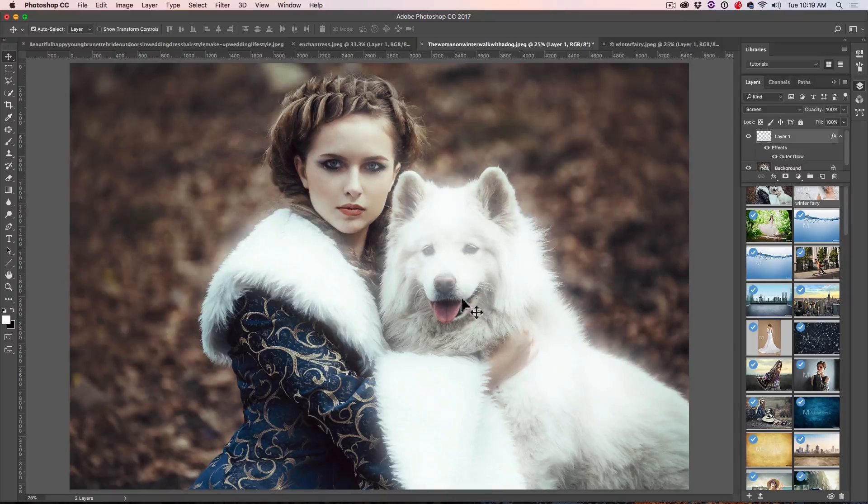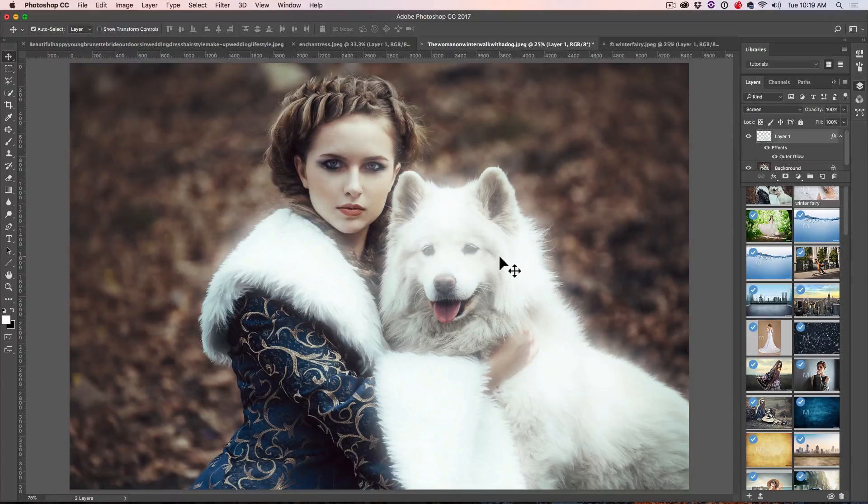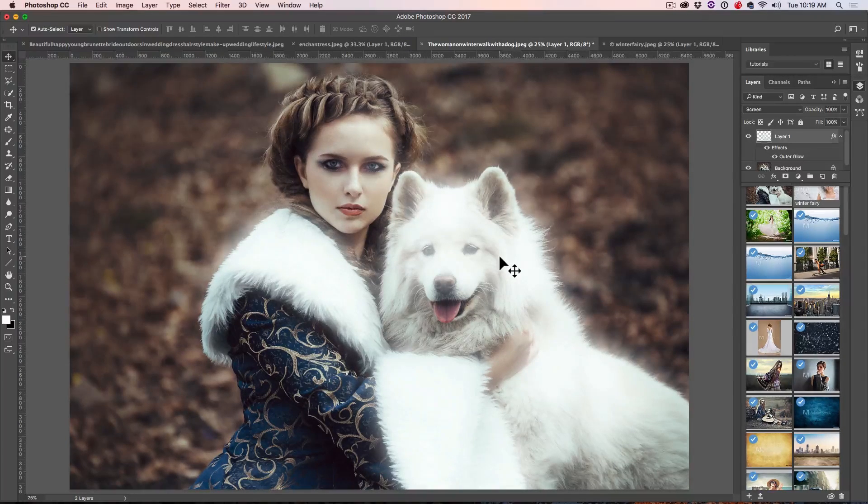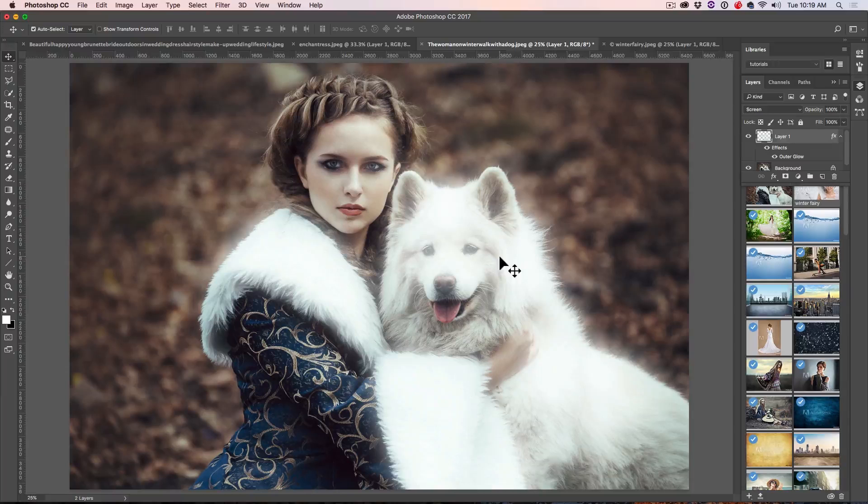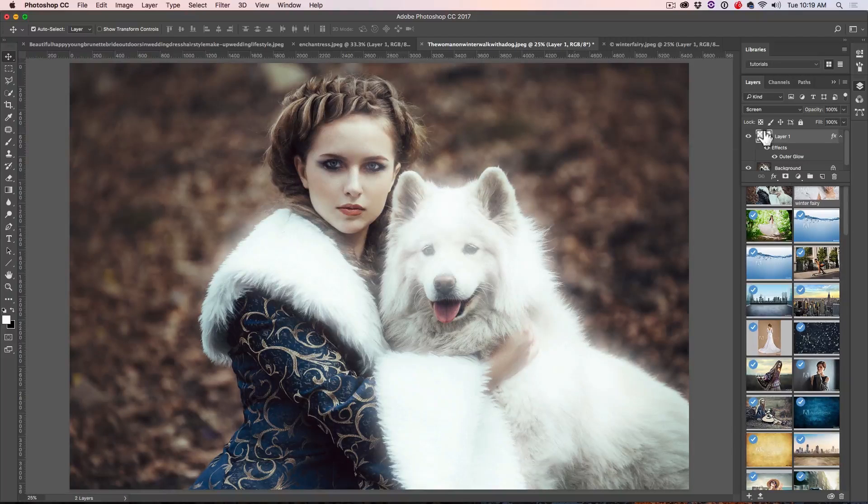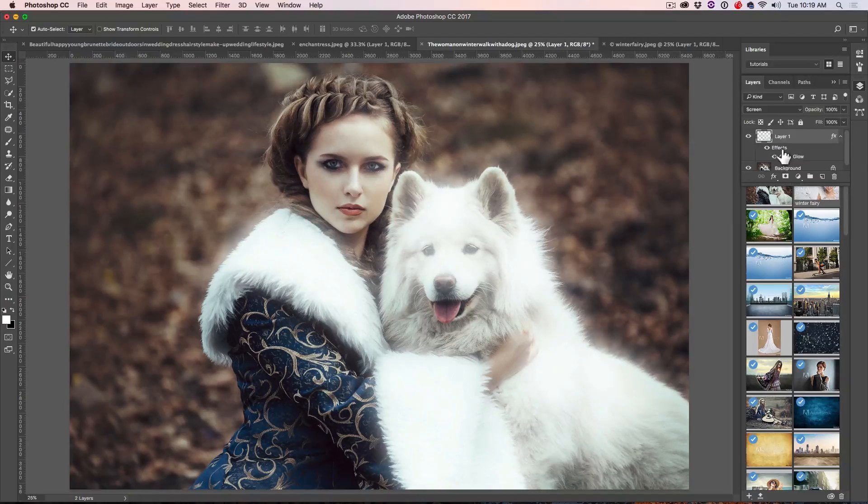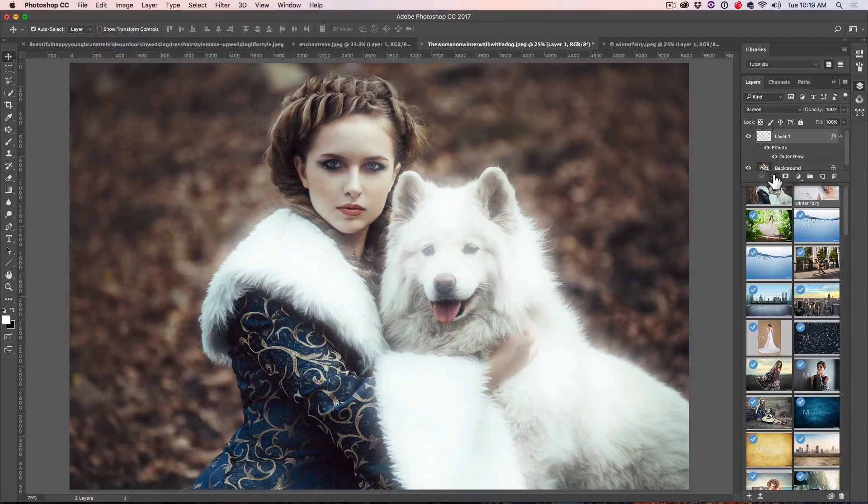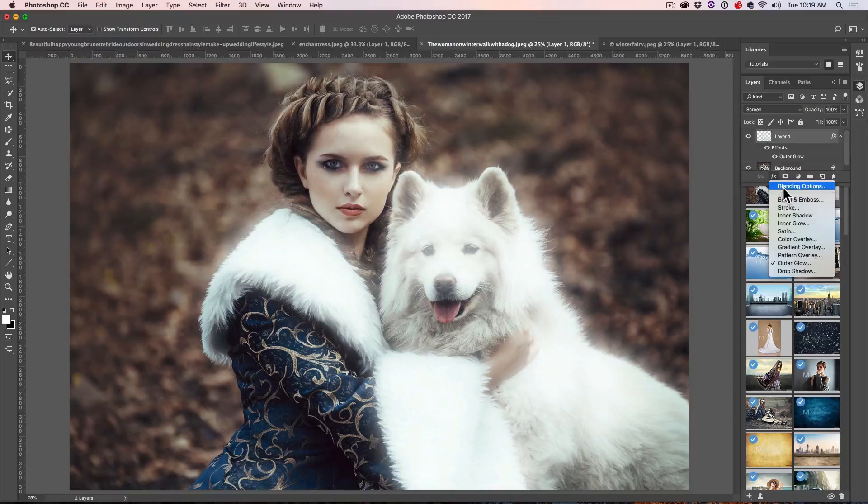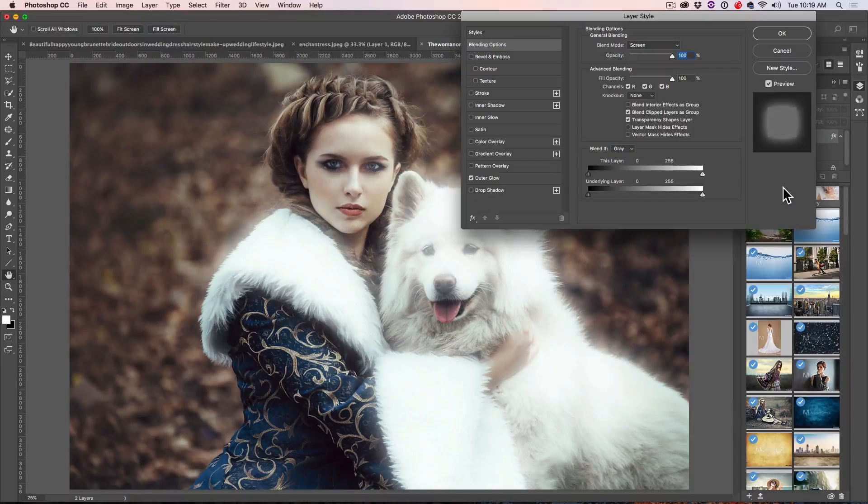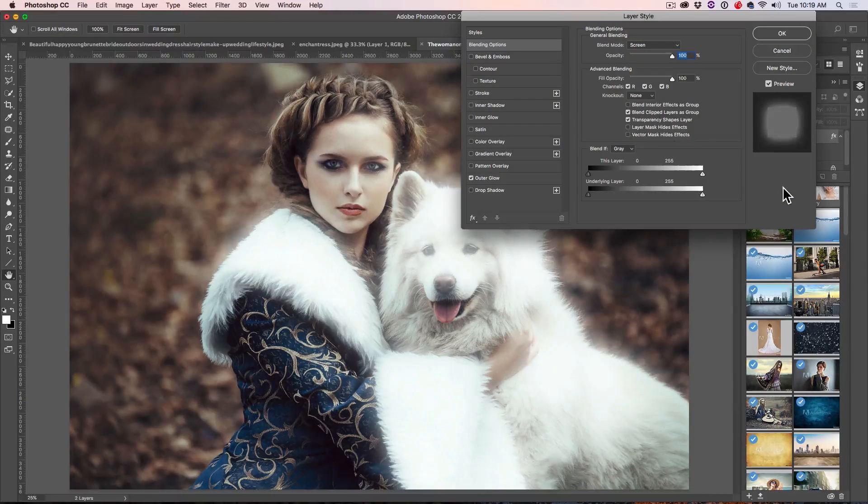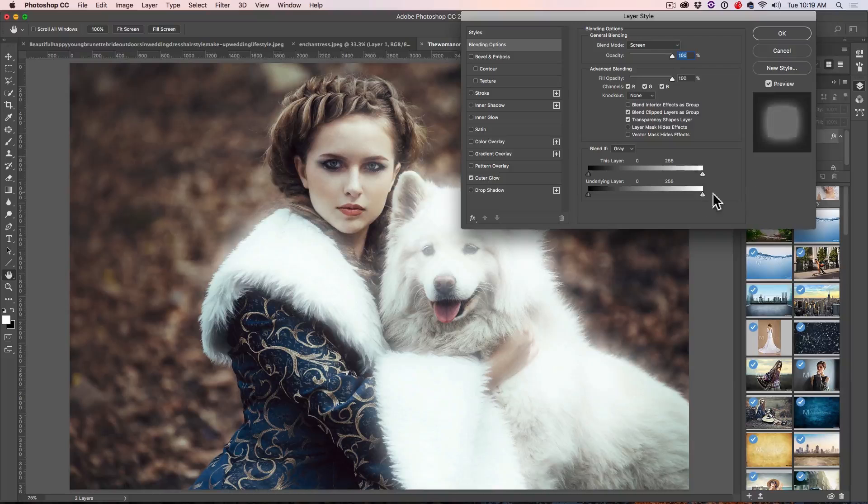All right. Now, what we want to do is bring back some of the detail here in these highlight areas where it's just completely blown out and just ruining the image. And how do we do that? Well, we're going to go under the Effects and click on Blending Options. This brings up our advanced blend modes or the blend if sliders.